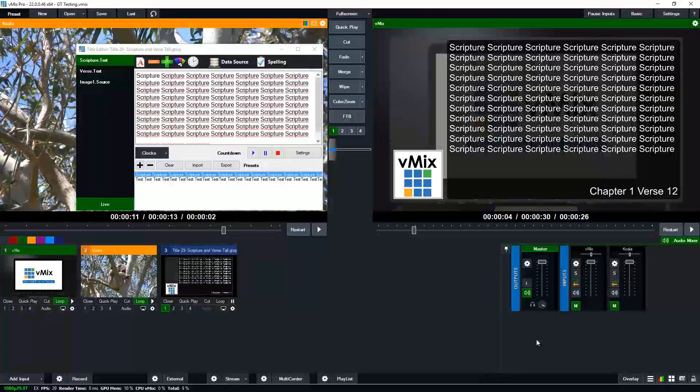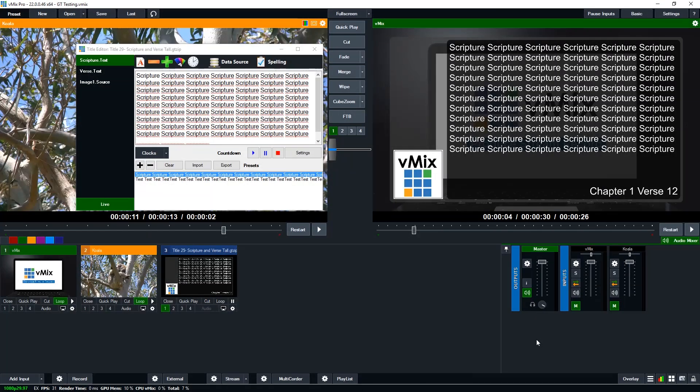Now one last thing that we do get asked a lot is can we have automated Bible verses into vMix? Now unfortunately due to licensing restrictions with the different biblical translations and religious text translations we're unable to add it directly into vMix. So you will just need to copy and paste your content into the title editor.